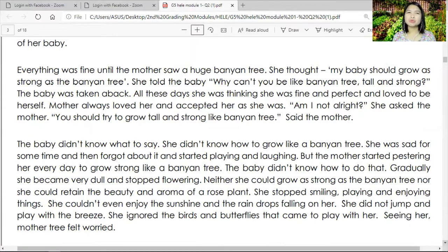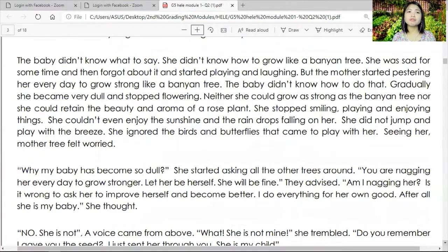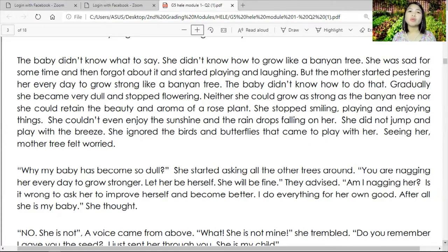Everything was fine until the mother saw a huge banyan tree. She thought, 'My baby should grow as strong as that banyan tree.' She told the baby, 'Why can't you be like the banyan tree — tall and strong?' The baby was taken aback. All these days she thought she was fine and loved to be herself. 'Am I not all right?' she asked. The mother kept pestering her every day. Gradually the baby became very dull and stopped flowering — neither could she grow as strong as the banyan tree, nor retain the beauty and aroma of a rose plant.